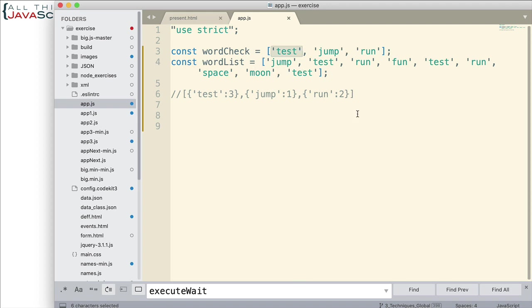Now, what I'd like to return, I want to create a function and what I'd like it to return is an array of objects. Now, each object will have the word from word check as a property and then the count as the value of that property.